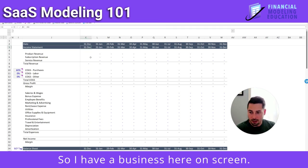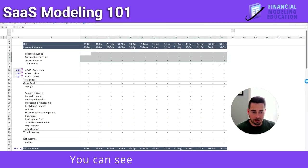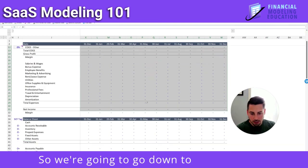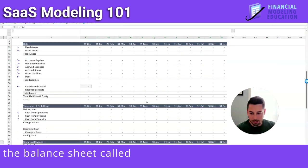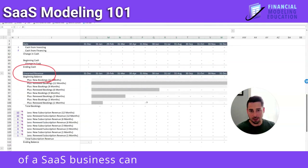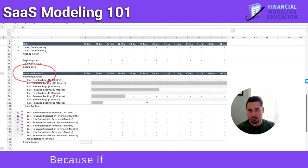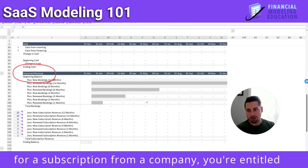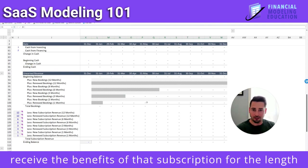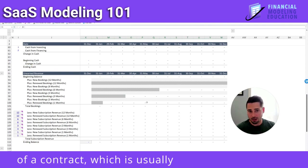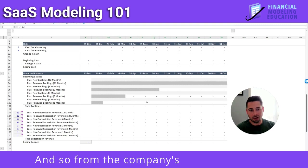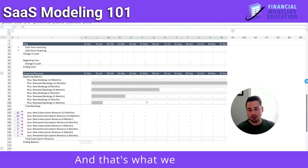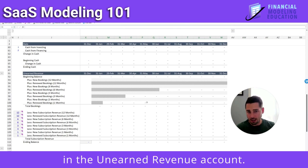So I have a business here on screen. It has zero operations — you can see there's no revenue, no cost, no operating expense. We're going to go down to an account on the balance sheet called unearned revenue, because a lot of a SaaS business can be driven from this account. If you pay for a subscription from a company, you're entitled to receive the benefits of that subscription for the length of a contract, which is usually about 12 months. From the company's perspective, they owe you that service even though you might have paid up front — and that's what we can model in the unearned revenue account.